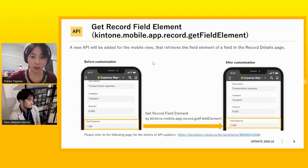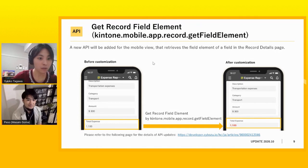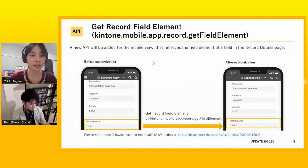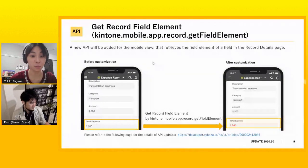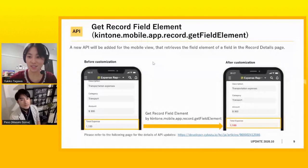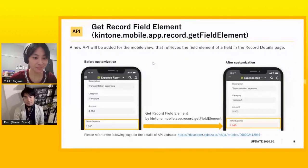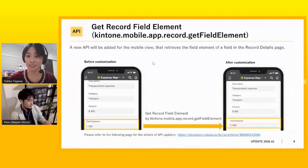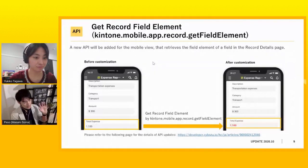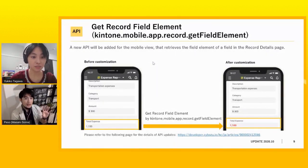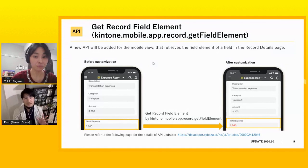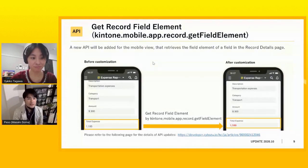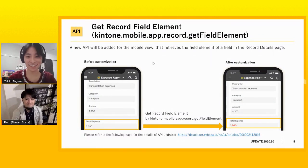Let's move on to the next. And this one is also similar to the previous one. Yeah, exactly. Yeah. A new API was added for the mobile view and we can get record field element as well. Do you have any comment on this? Not really. It's quite same as the previous update. So the difference is that you can get the elements in the list view and then this slide just says that you can do the same thing in the record view. So it's just the same update.